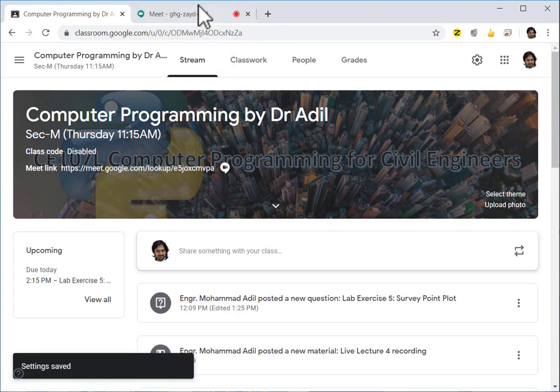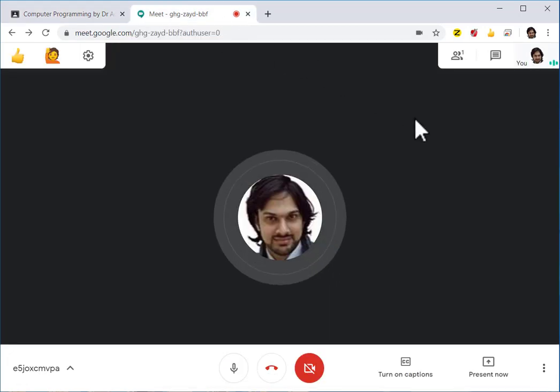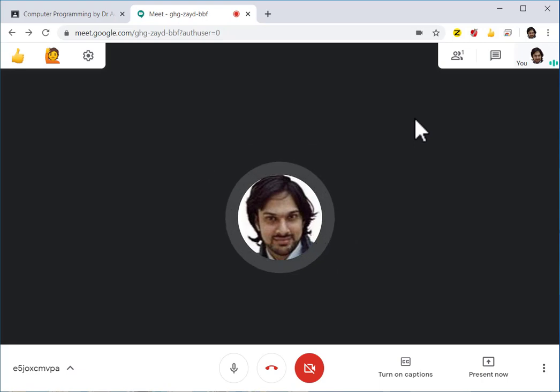They will click it and join the meet. And once they will join, because you are the first person to join, you are the owner of the meeting. This concludes this tutorial.